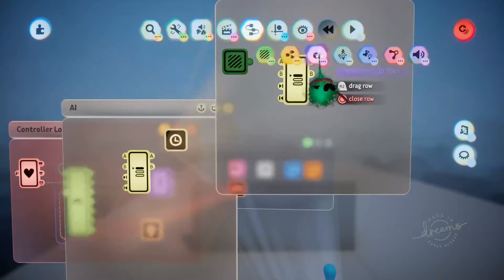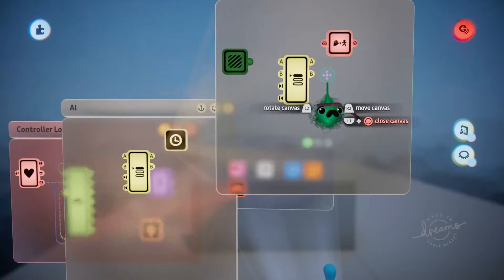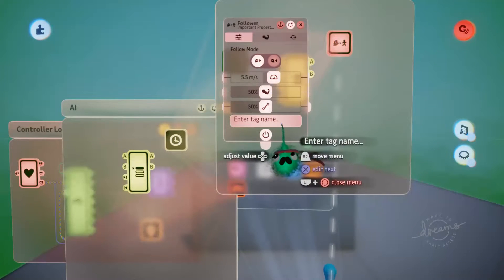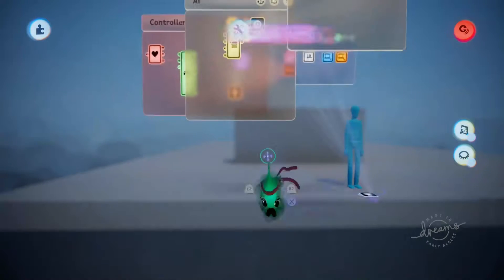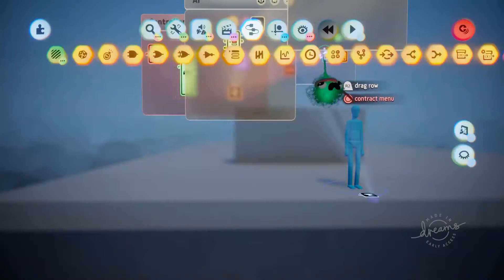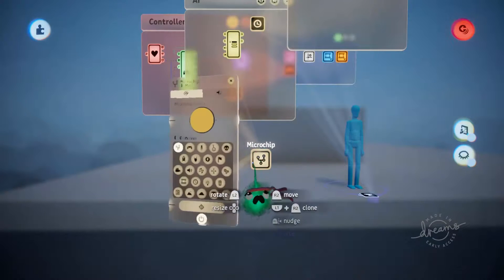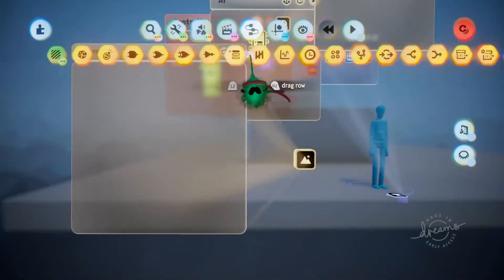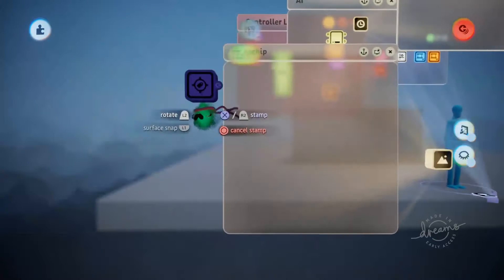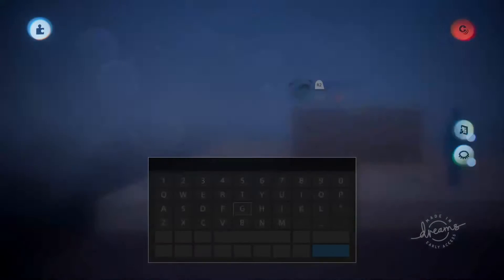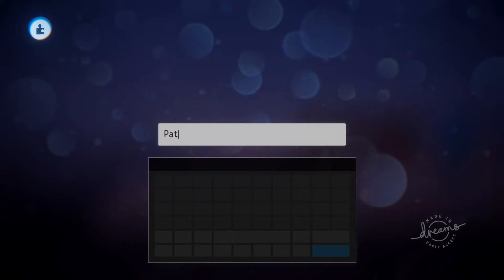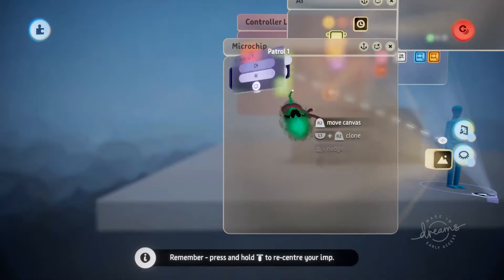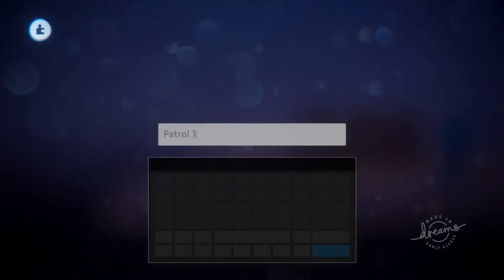We're also going to need a follower, and this will be the thing that makes our puppet actually move between the two locations. Followers follow tags, so we're going to need to put down two tags in our scene for it to patrol between. We'll grab out a microchip and make this one our world settings, give it a landscape icon. We'll grab out a tag and call this one patrol one, copy that, and then this one patrol two.